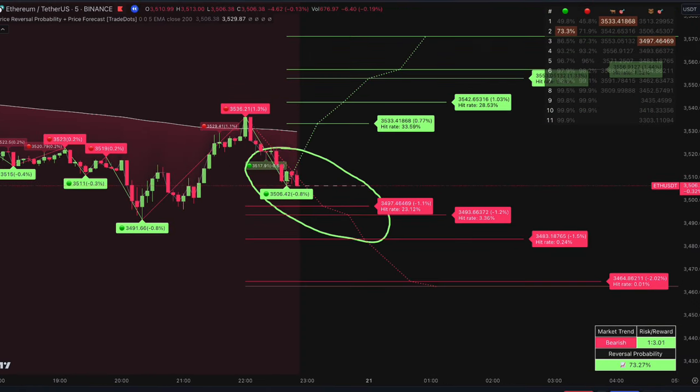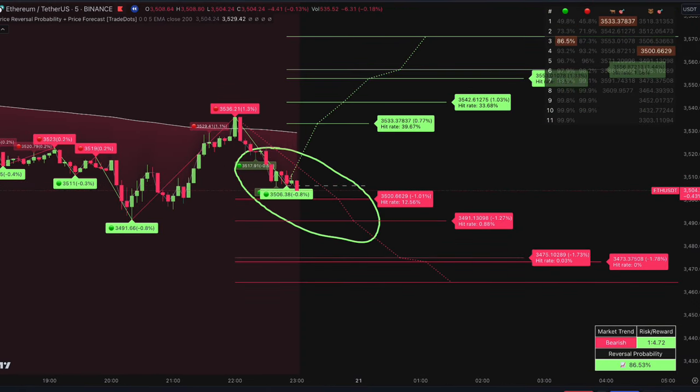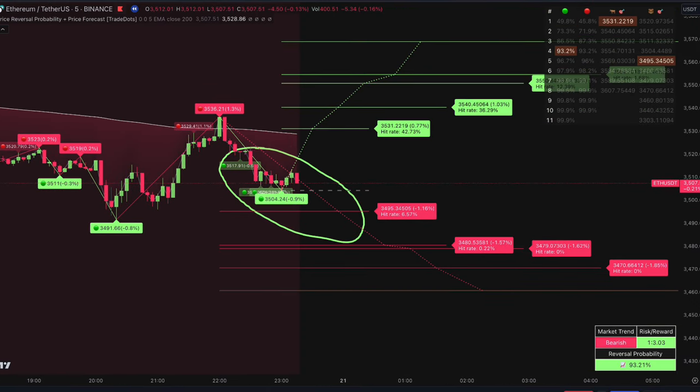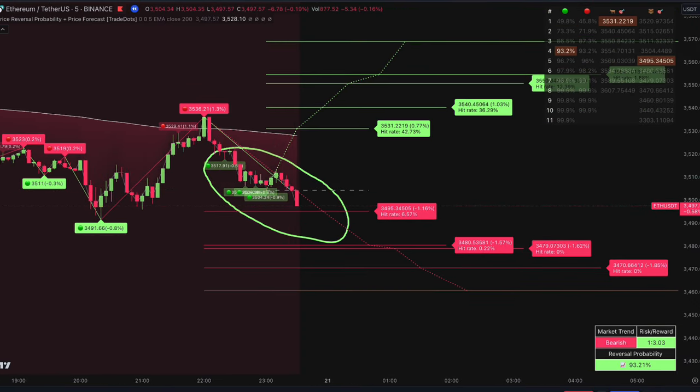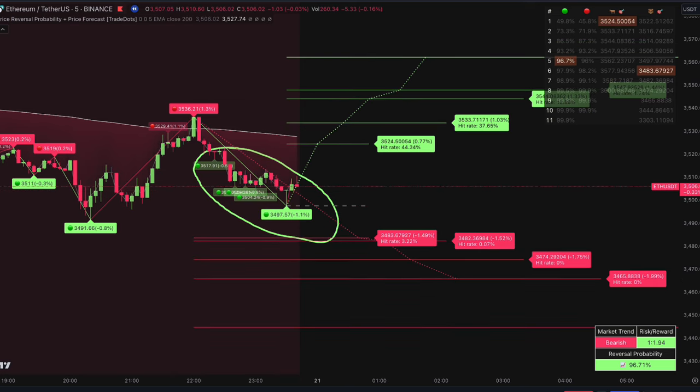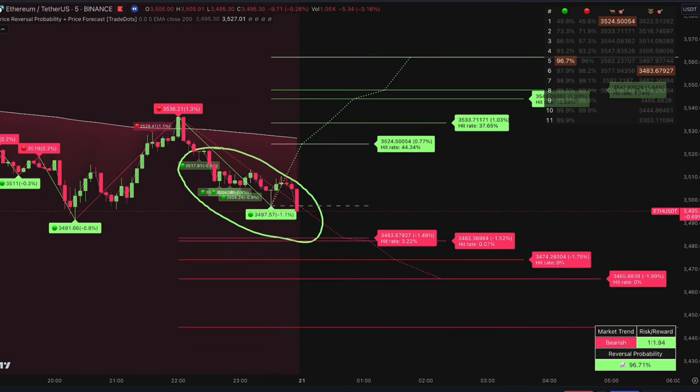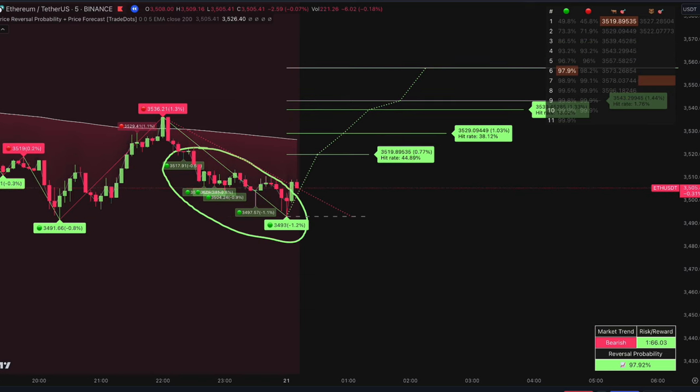Each signal starts off as a solid color. If a breakout happens, the signal turns half transparent, meaning it's no longer valid.